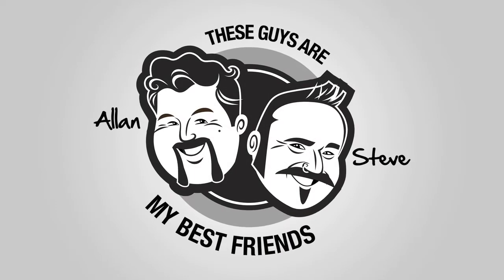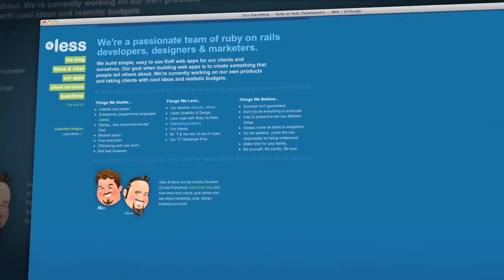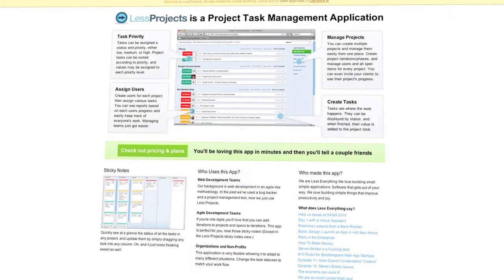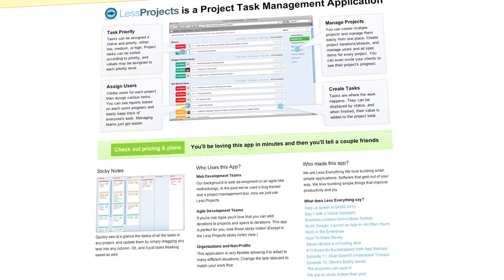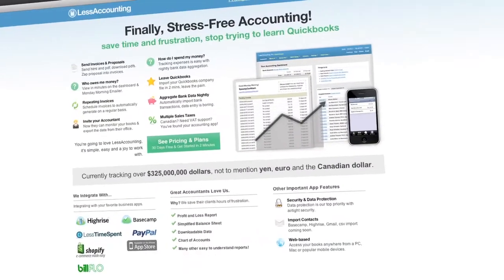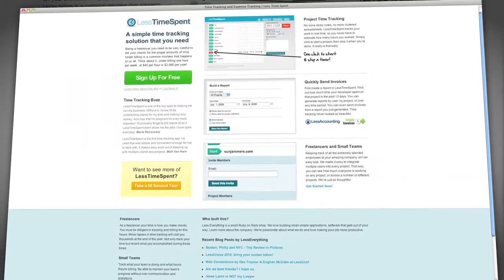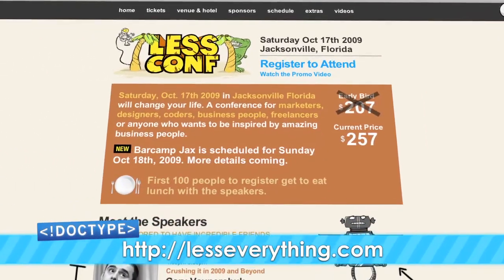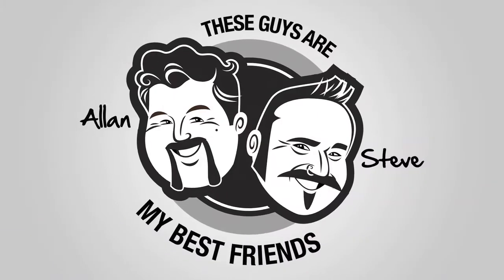Do you want more out of life? What you really need is less — Less Everything. Less Everything are two cool cats that do cool stuff: Less Projects lets you easily manage multiple projects, prioritize tasks, and assign tasks to people. Less Accounting is the accounting app for small businesses to save you pain and suffering. Less Time Spent lets you track your time and avoid billing mistakes. And of course, Less Conf — Jim and I went to Less Conf in 2009, and 2010 should be even better. Check them out at lesseverything.com.